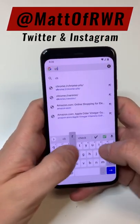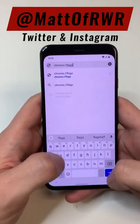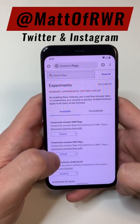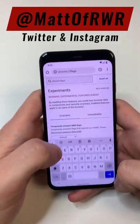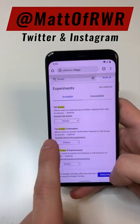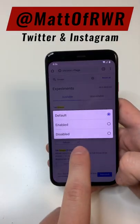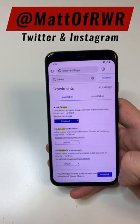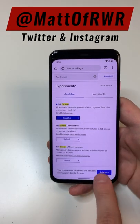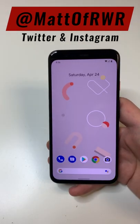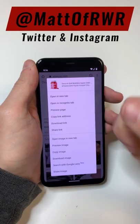Go up to the address bar, type in chrome://flags, and go to tab groups. Make sure this is set to disabled, click relaunch right here, and you should be good.